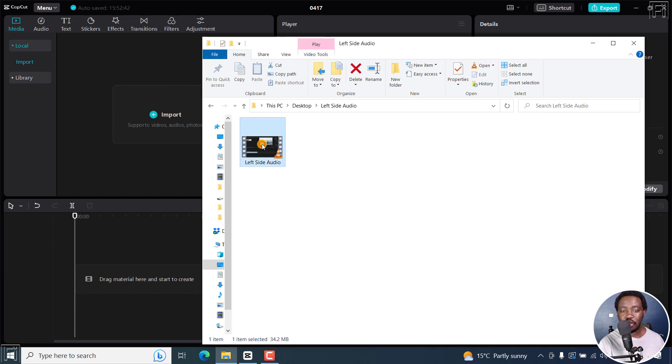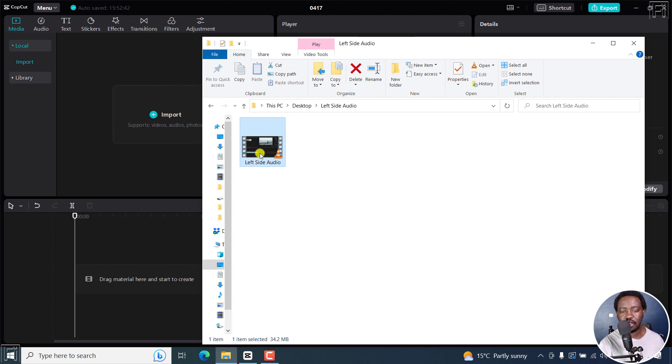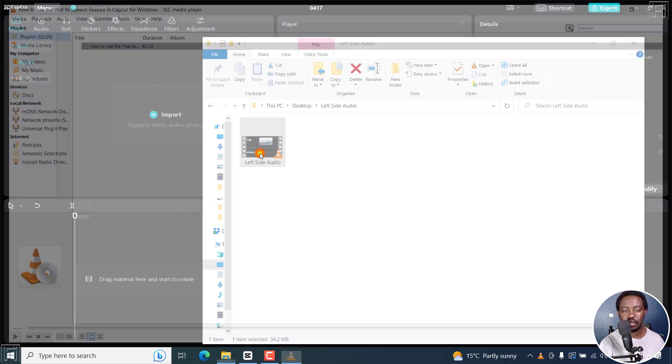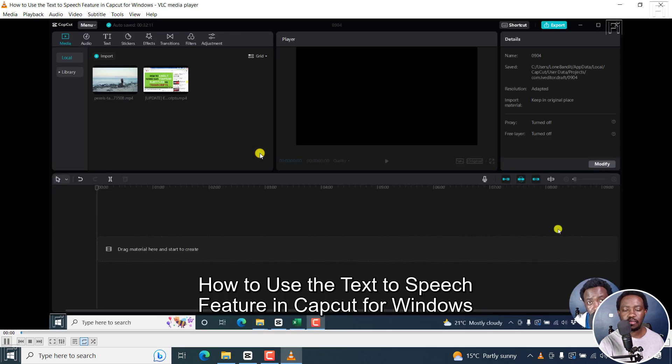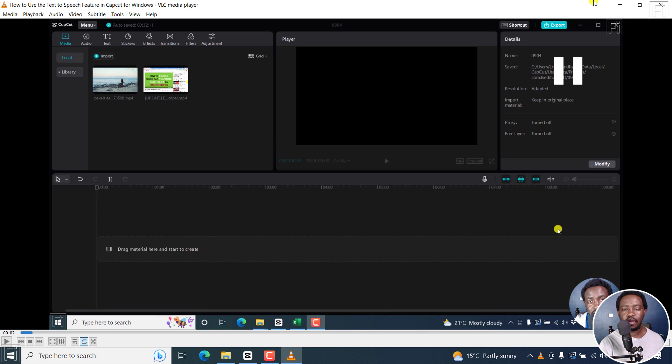I've got a video here and it only has audio on the left side, that is the left channel. So if I just double click on it, the audio is coming out from the left ear only.